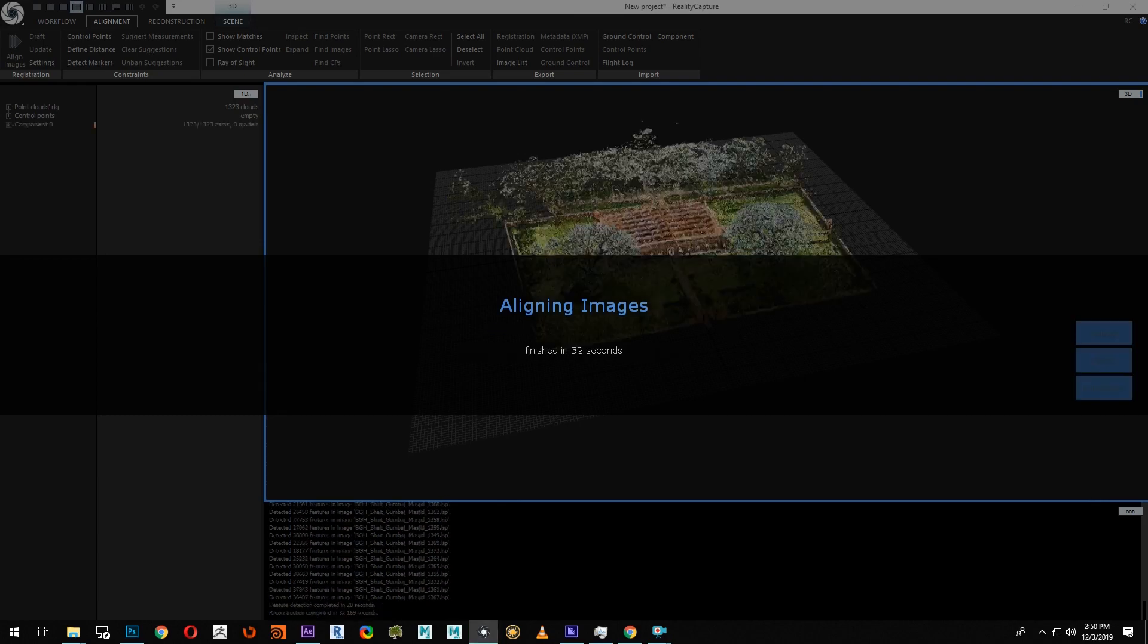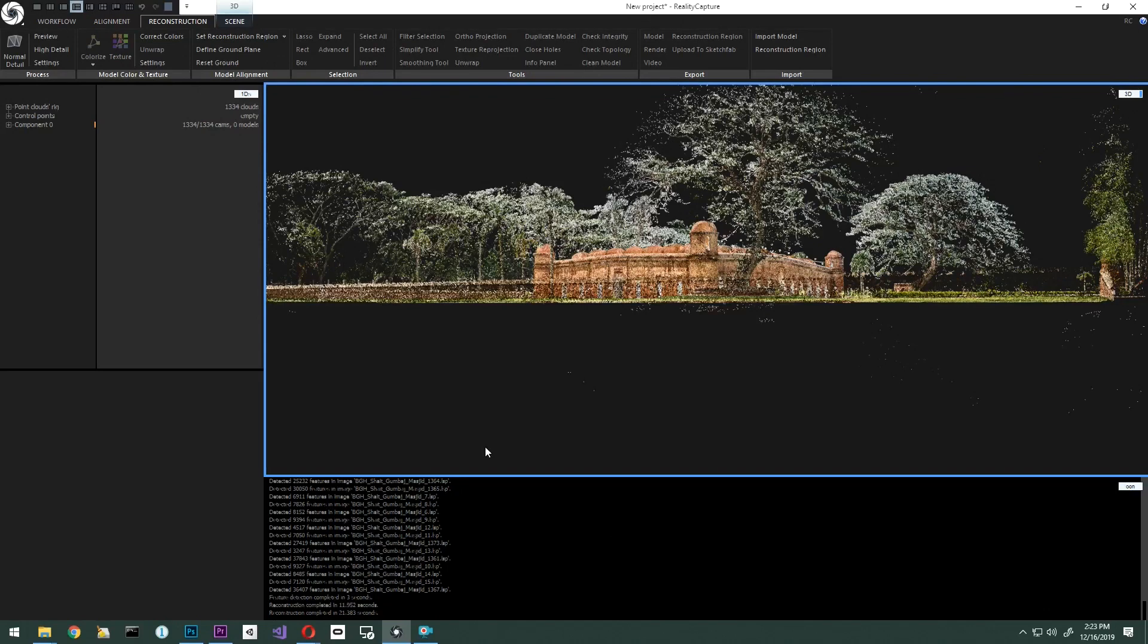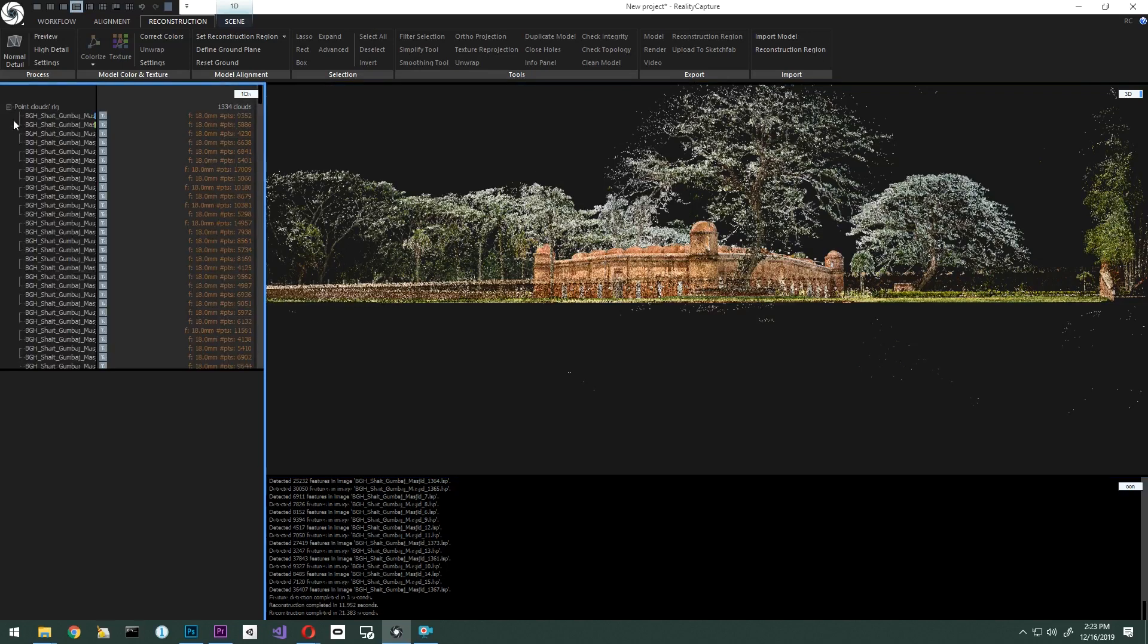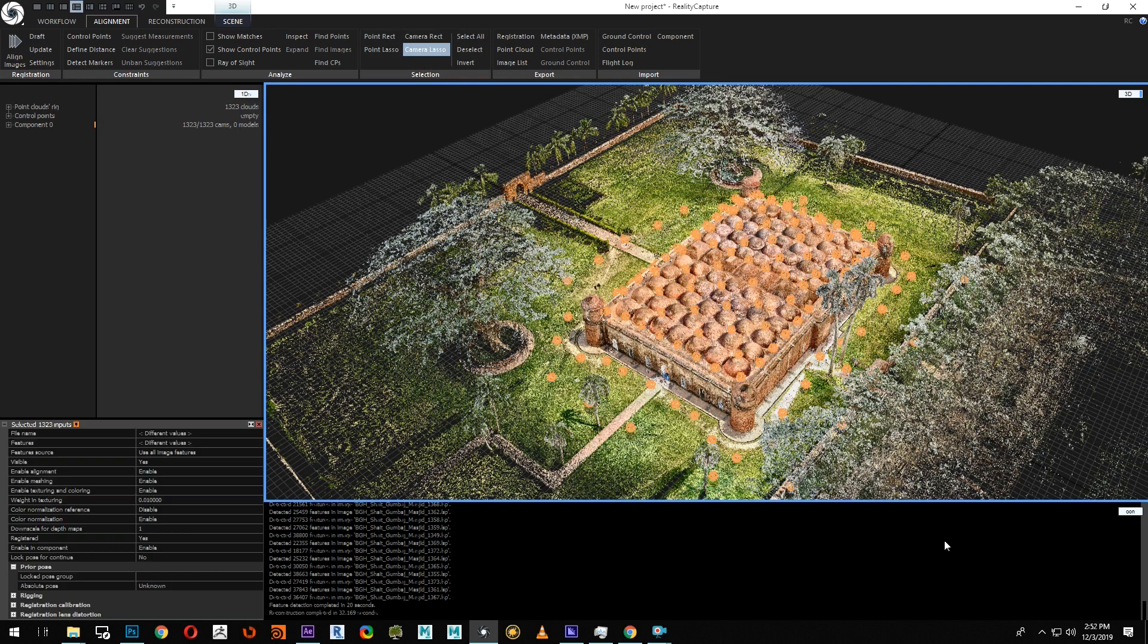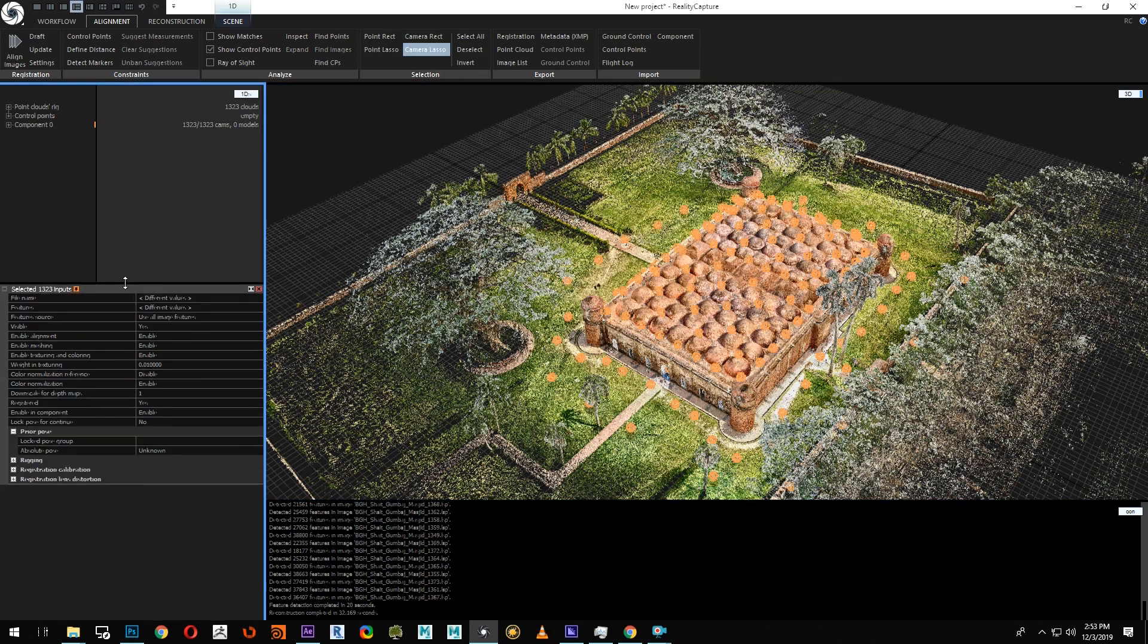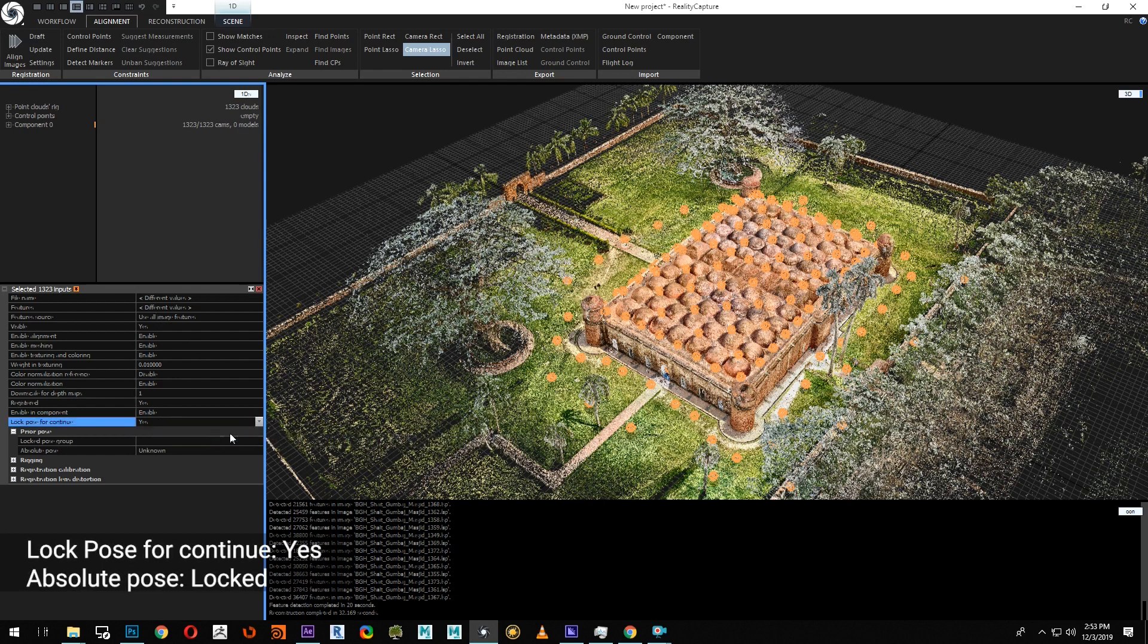After alignment is done, we need to select all the LSP inputs and lock their position. To select the inputs, you can select them under the 1DS view or use the camera lasso under the alignment tab. In your 1DS window, the selected inputs will appear. We'll scroll down to lock pose for continue and say yes, and then under prior pose, we'll set the absolute pose to locked. This will ensure that the location and position of the scans will not change as we move forward.